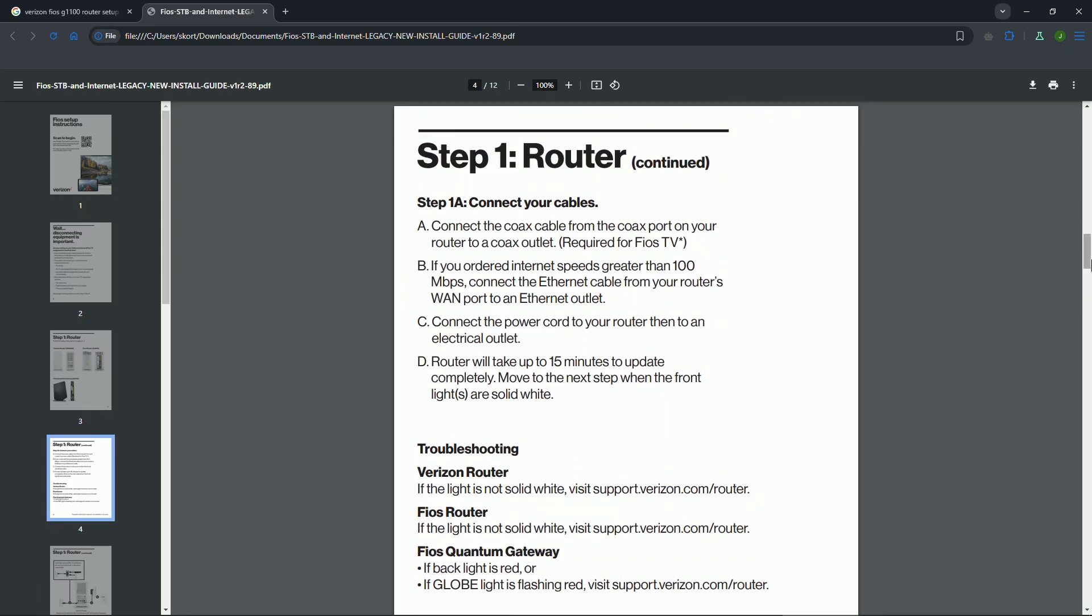Locate the ONT or Optical Network Terminal installed by Verizon. Connect one end of the Ethernet cable to the WAN port on the router and the other to the Ethernet port on the ONT.